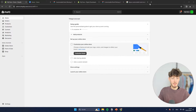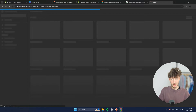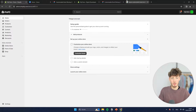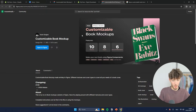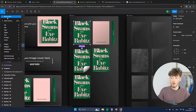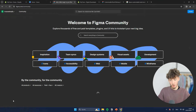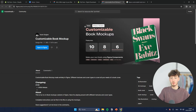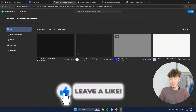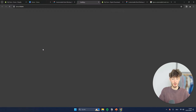To get started we will have to head over to a tool called Figma — I will leave the link for this down below. With this Figma tool we can basically create our design as well as our mock-up. Once you are on the Figma dashboard, you will have to click on 'Explore Community' on the bottom left and then look for 'Customizable Book Mock-up.' This is the free file we are going to use in this video, so just open it in Figma.